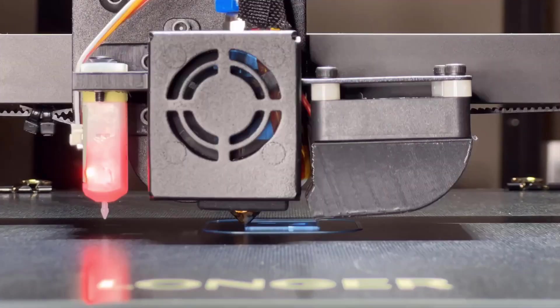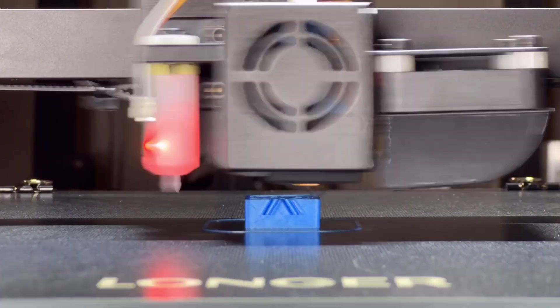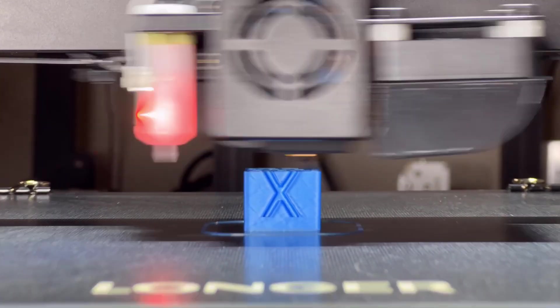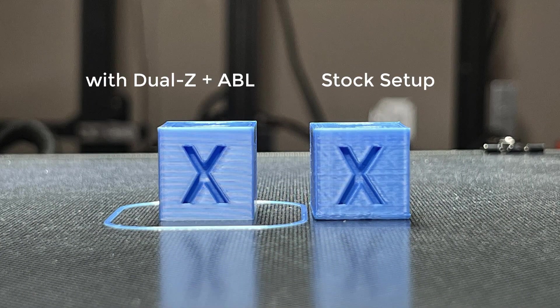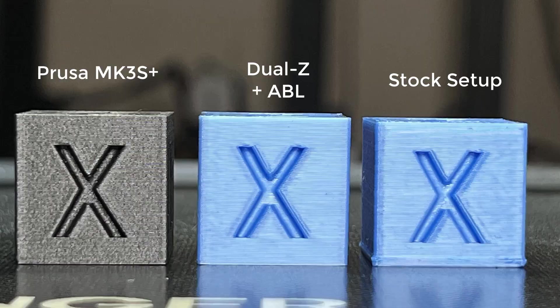I will reprint the calibration cube and see how much it improves. The improvement is huge. The layer lines are perfectly aligned, and the cube is also just as good as the one printed by the Prusa.